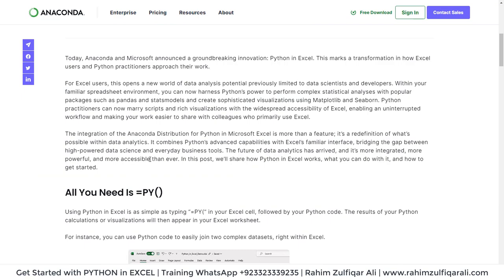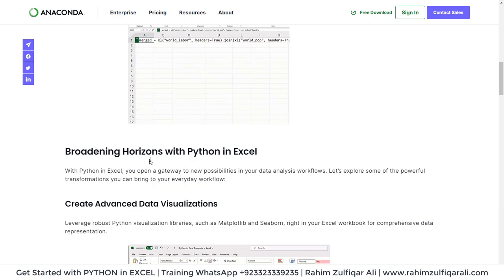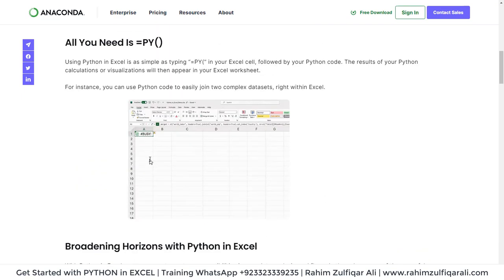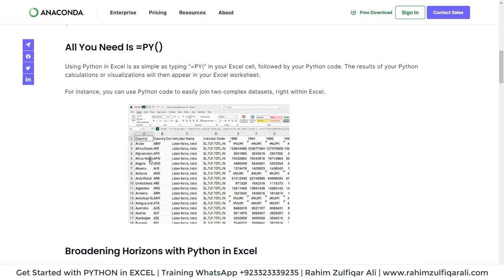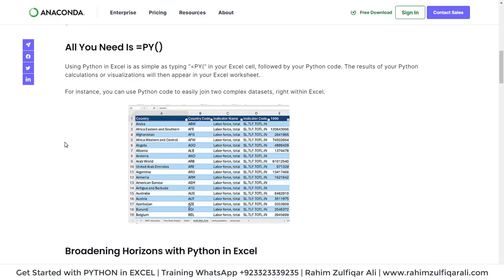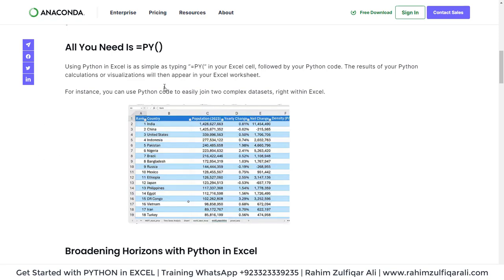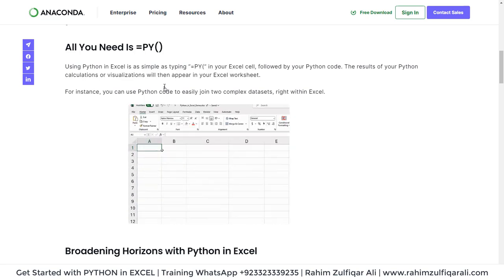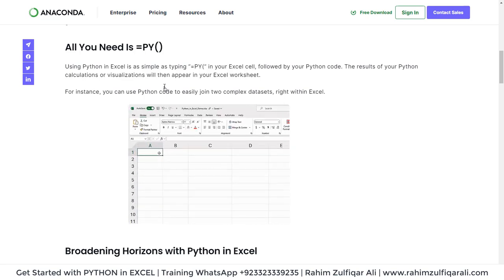All you need is to activate your version and you can start writing the Python code by equals to PY in your Excel cell following by the Python code.